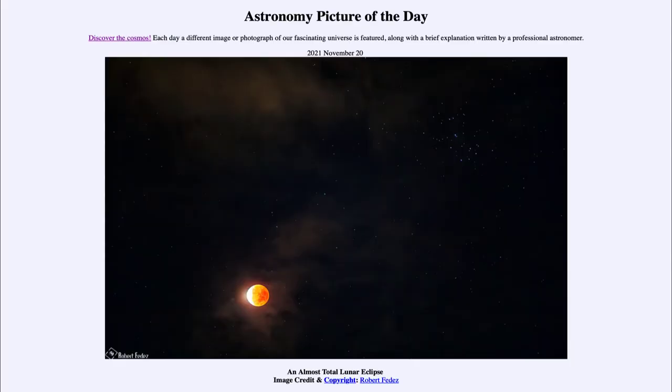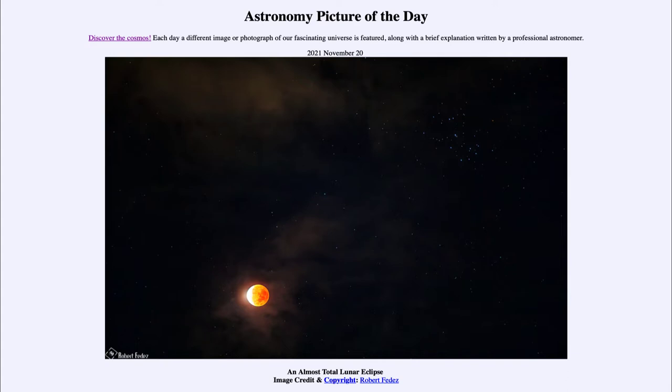Greetings and welcome to Introduction to Astronomy. One of the things I like to do in each of my introductory astronomy classes is to begin the class with the Astronomy Picture of the Day from the NASA website, apod.nasa.gov/apod, and today's picture